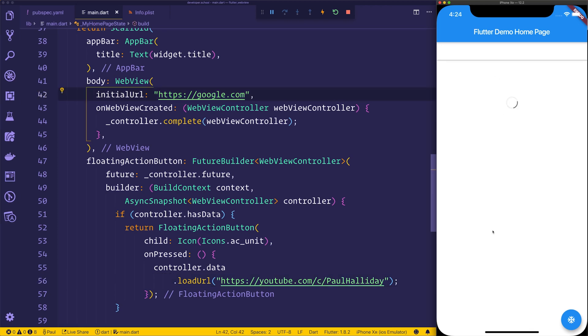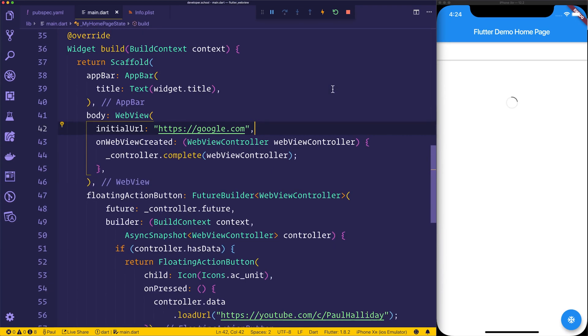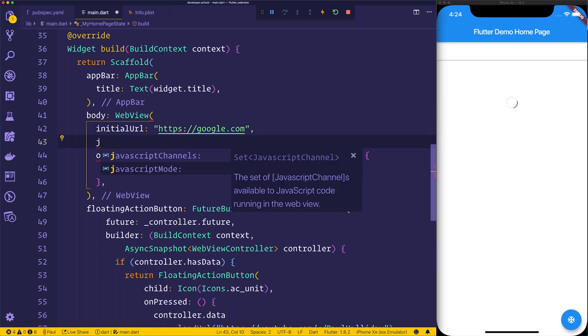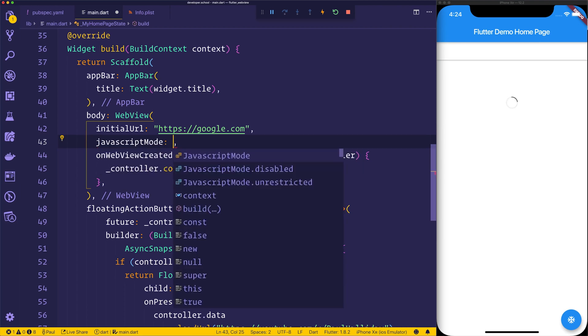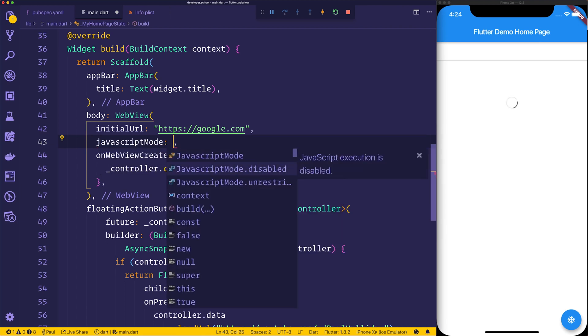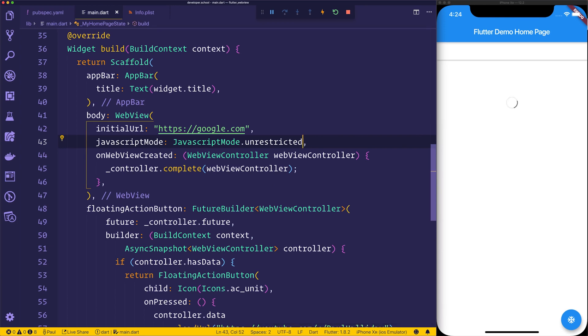But this does bring up one problem. As you can see right now, it doesn't actually work. We have this sort of spinner, we have this card, but we have no YouTube. And that's because we need to enable the unrestricted JavaScript mode. So on the web view, we can add a property here called javascriptMode. And we'll allow using JavascriptMode.unrestricted, the JavaScript to be essentially not restricted by the web view.